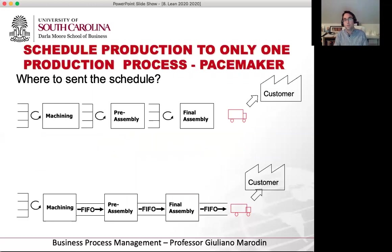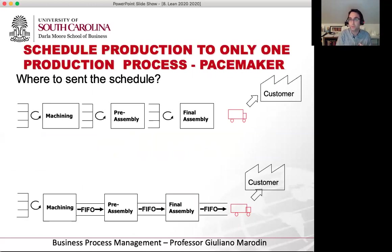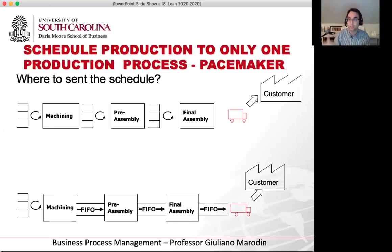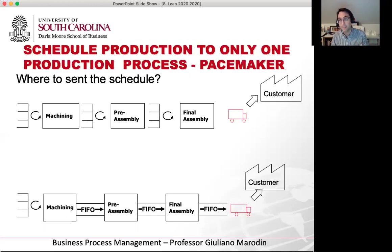Another concept here is the pacemaker — not the peacemaker, that's another movie — the pacemaker is the process which receives the information about what to produce. This process is very important. To have a truly pull system, I have to have all the processes linked together. The FIFO approach we'll see is one way; combining is another. If all processes are connected and producing at the same pace, I only need to receive one signal from production control, because everything else will produce according to that information.